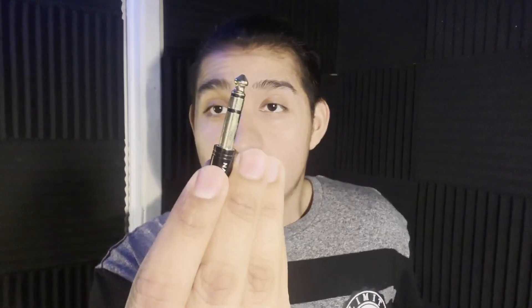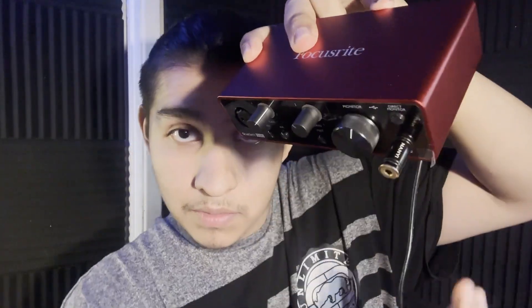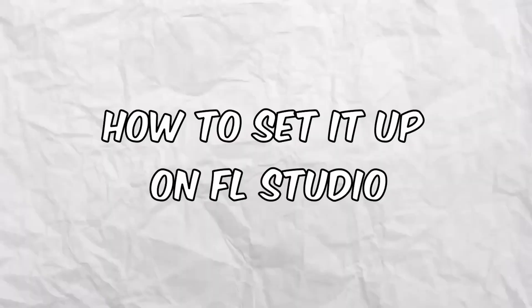First, you want to grab the cord that came with the box, then grab the Scarlett, then insert it in the back. The other end, you want to put it in the computer. This is basically a headphone extension. You want to put it in the back, and that's pretty much it for the equipment.